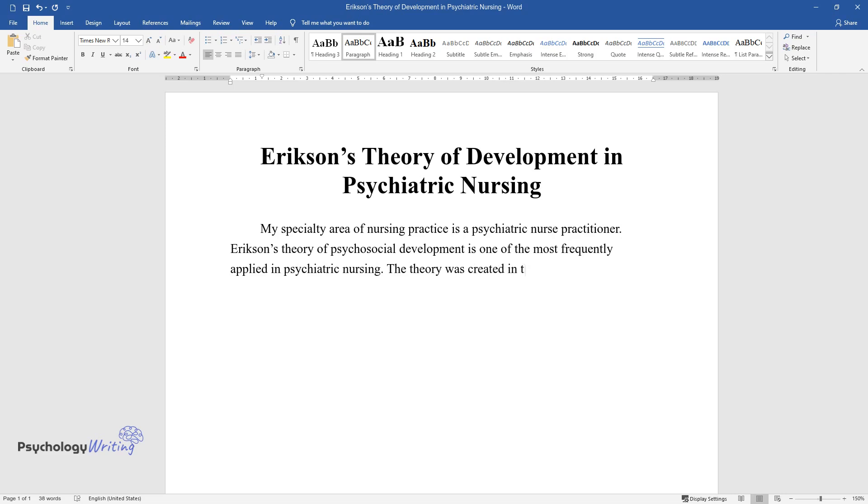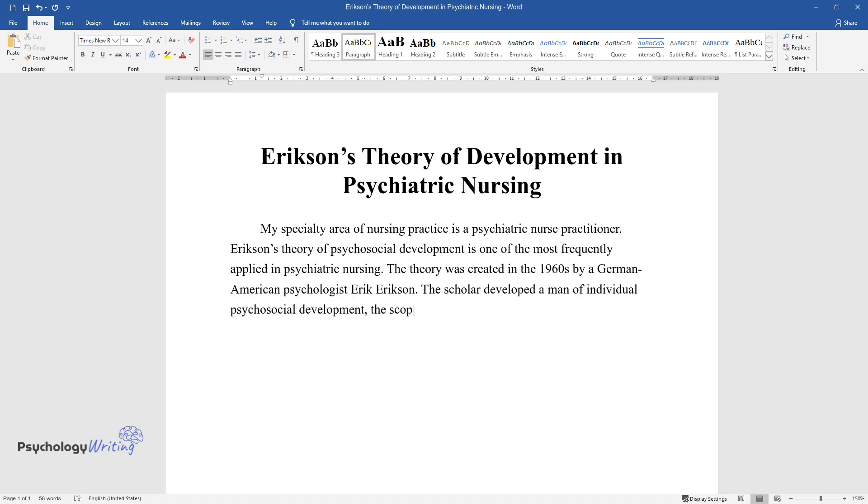The theory was created in the 1960s by a German-American psychologist Erik Erikson. The scholar developed a map of individual psychosocial development, the scope of which includes human experience crises and touchpoints from birth to death.